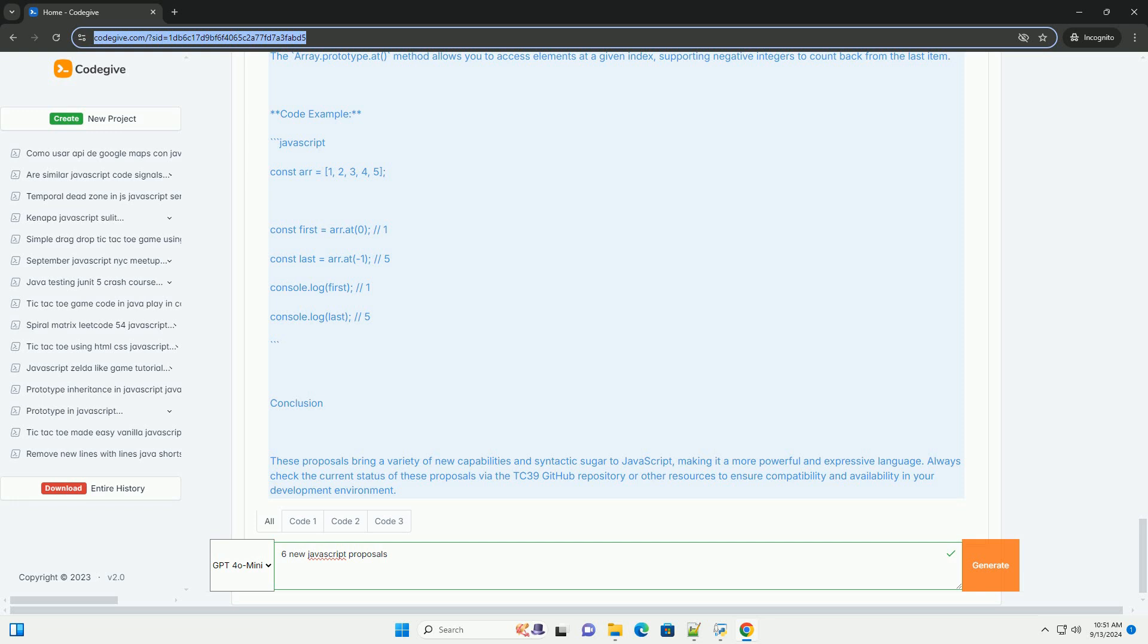Class Fields. The addition of class fields provides a way to declare properties directly within a class body, offering a cleaner syntax for defining instance variables.